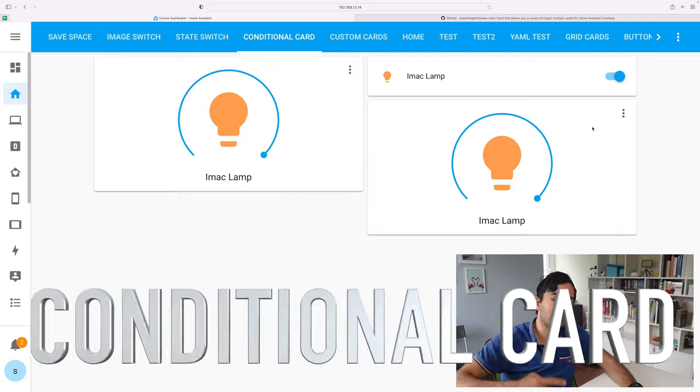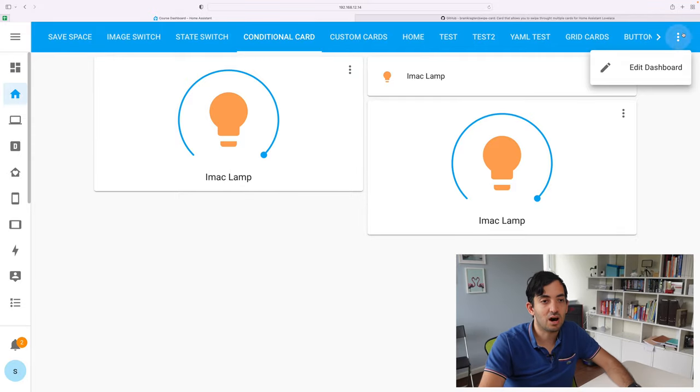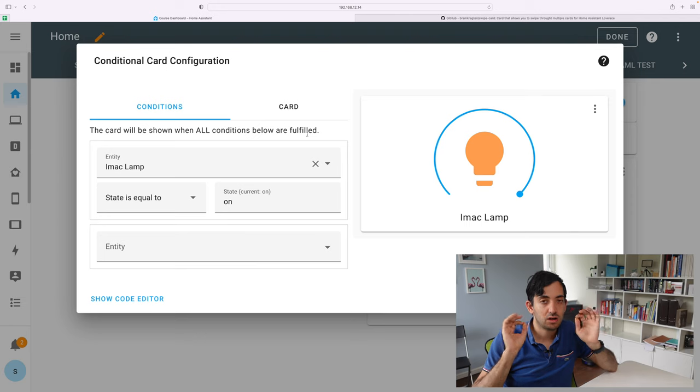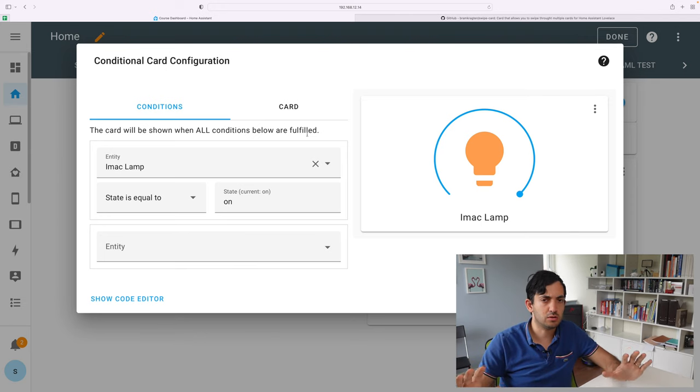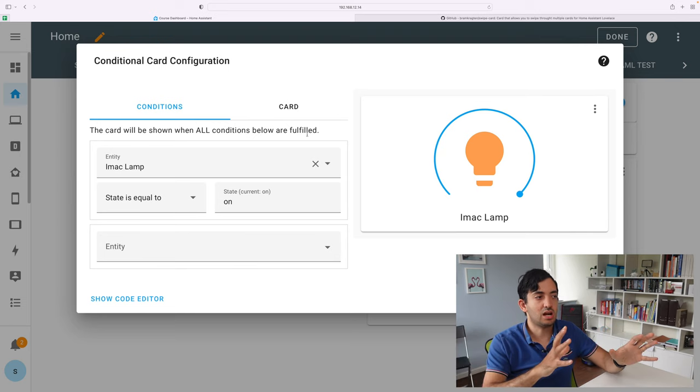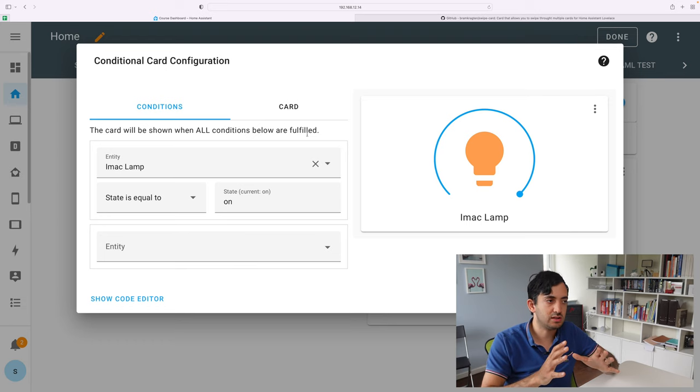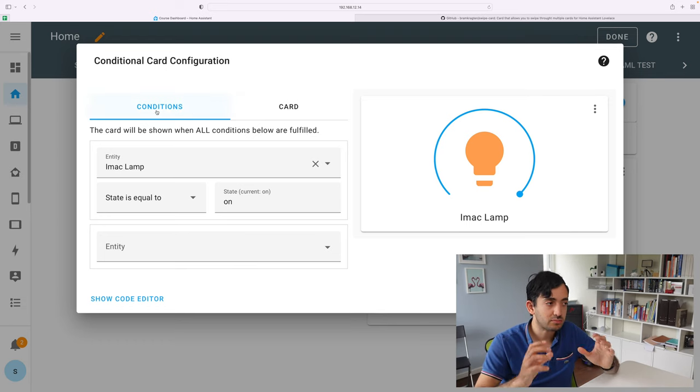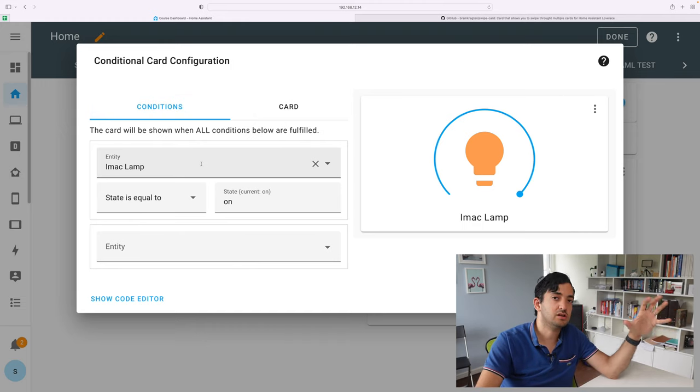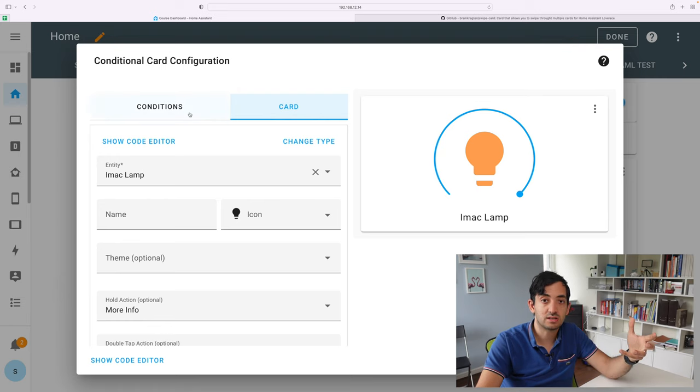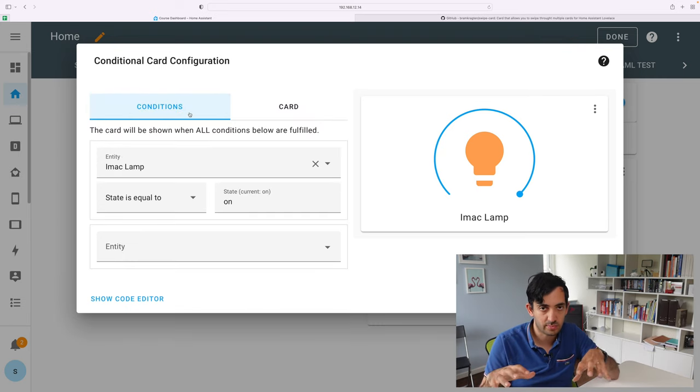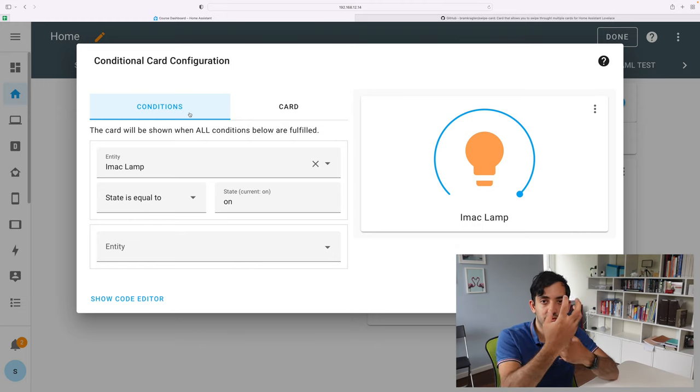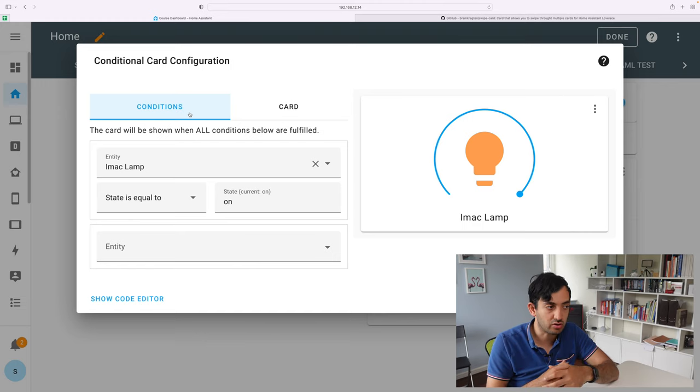The fourth one we're going to be looking at today is the conditional card. Now, the conditional card, very similar to the state switch, the big advantage with the conditional card, that it's a standard Home Assistant card. So you don't need a Home Assistant community store. If you don't want to add custom stuff from the community, then the conditional card is for you. It's also a simpler version of the state switch. And the way it works is quite simple. We have a condition and a card. If the condition is true, then the card will display. If the condition is not true, the card will not display. Whereas with the state switch, we had two different states. And it would display different things based on the state. This one is basically an on and off scenario.